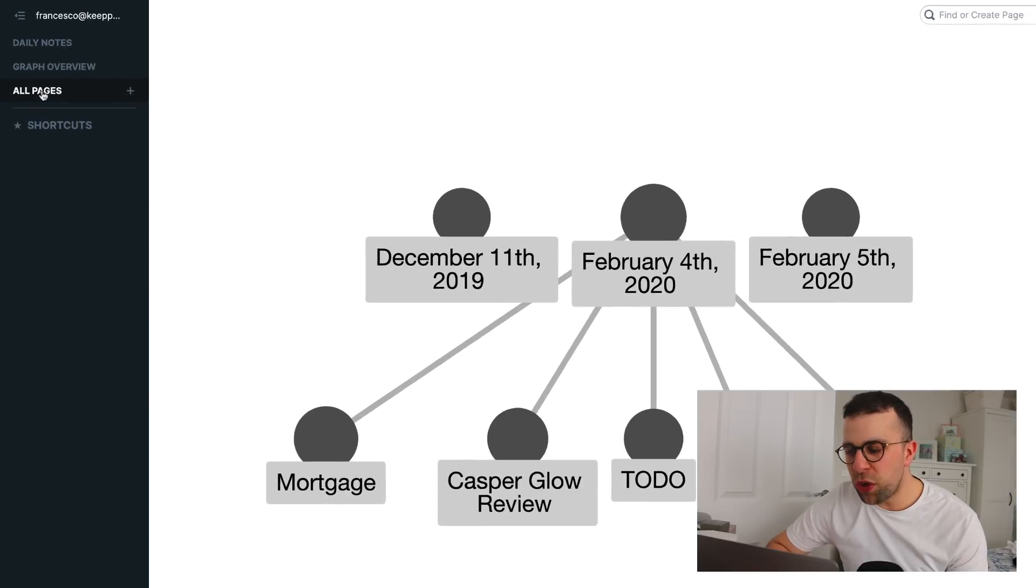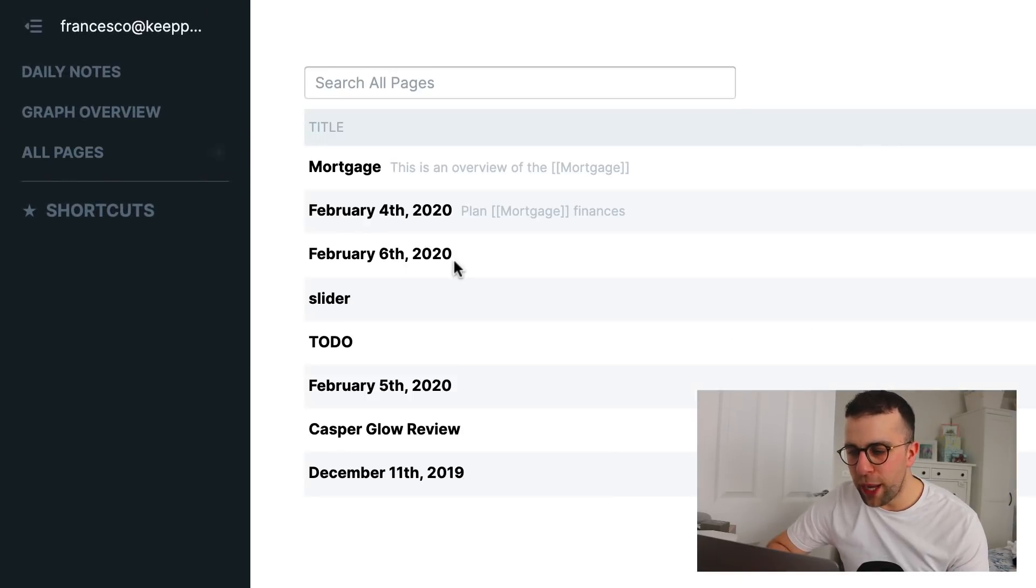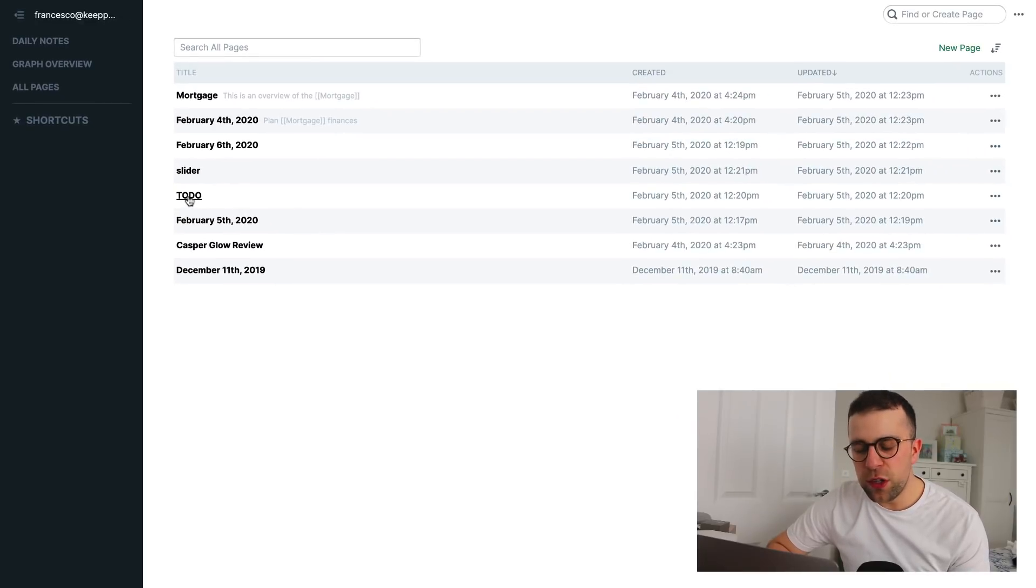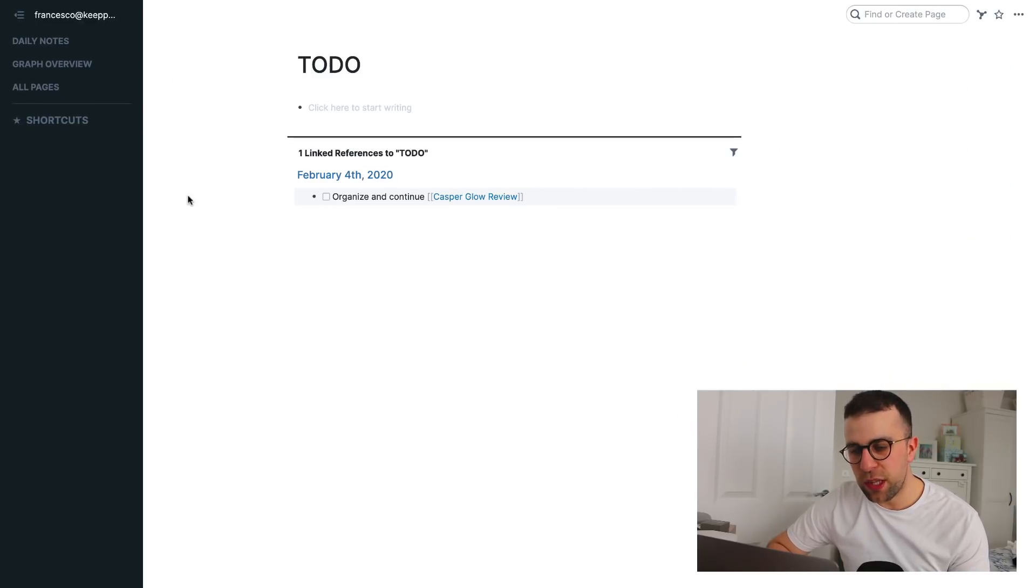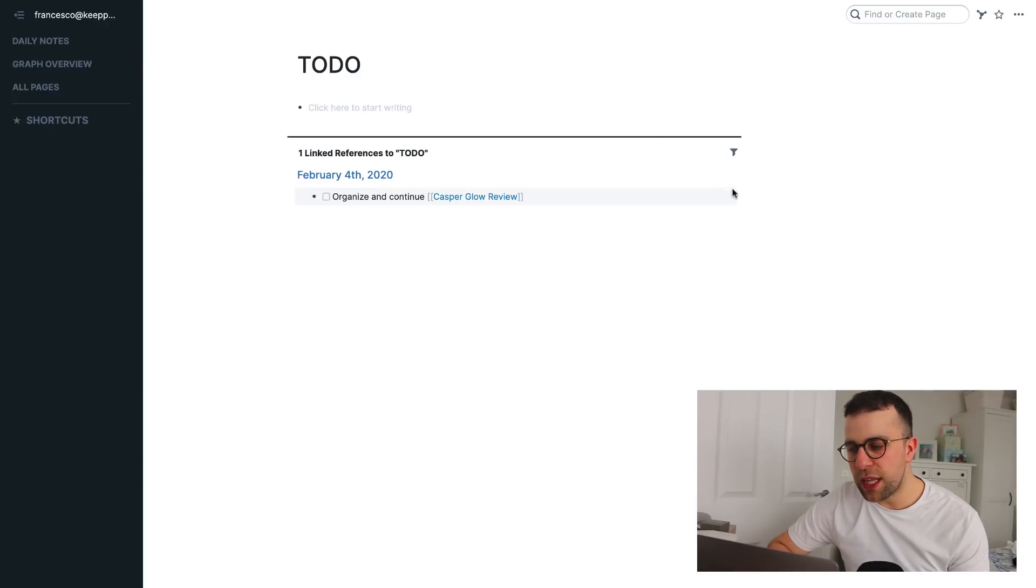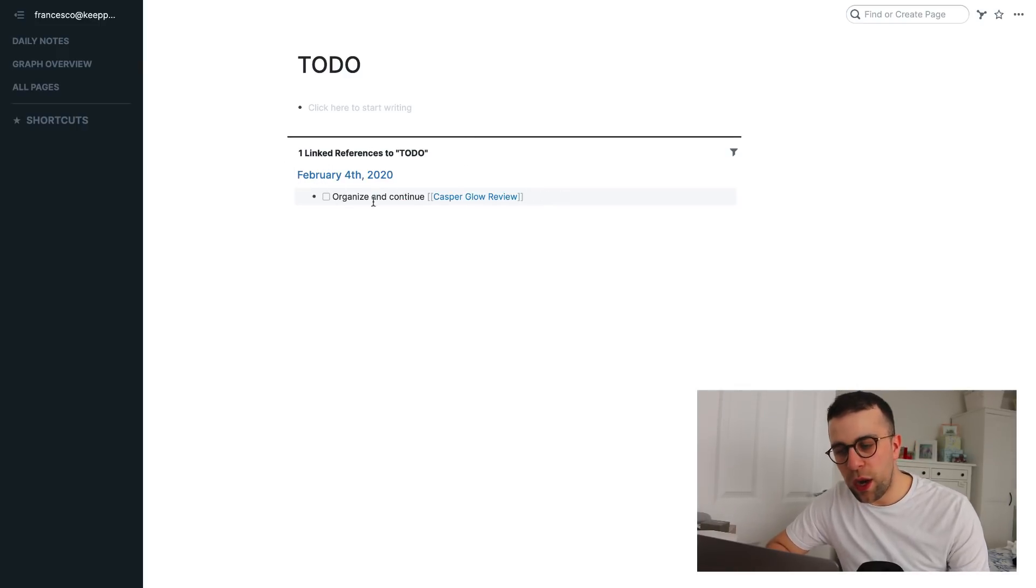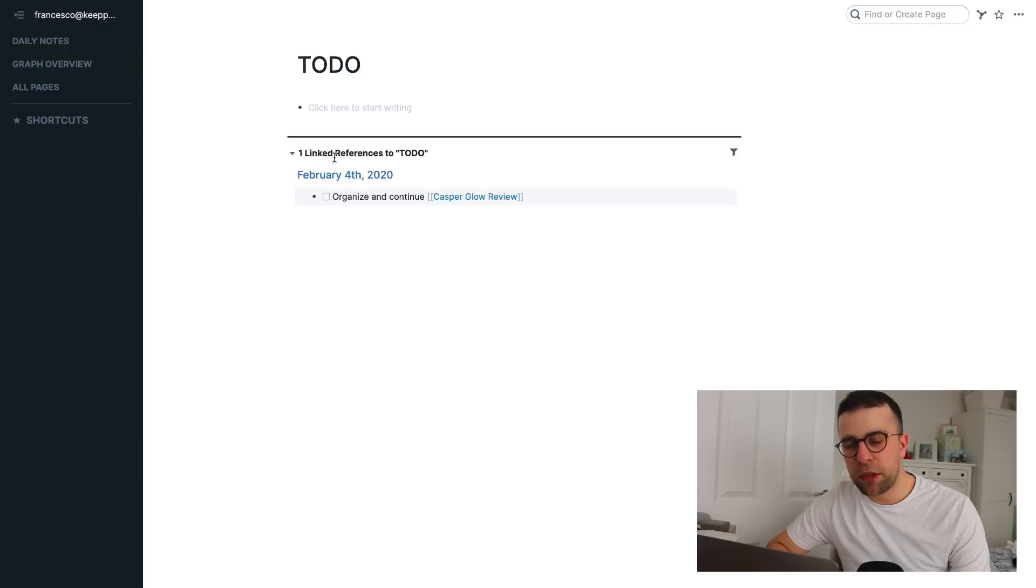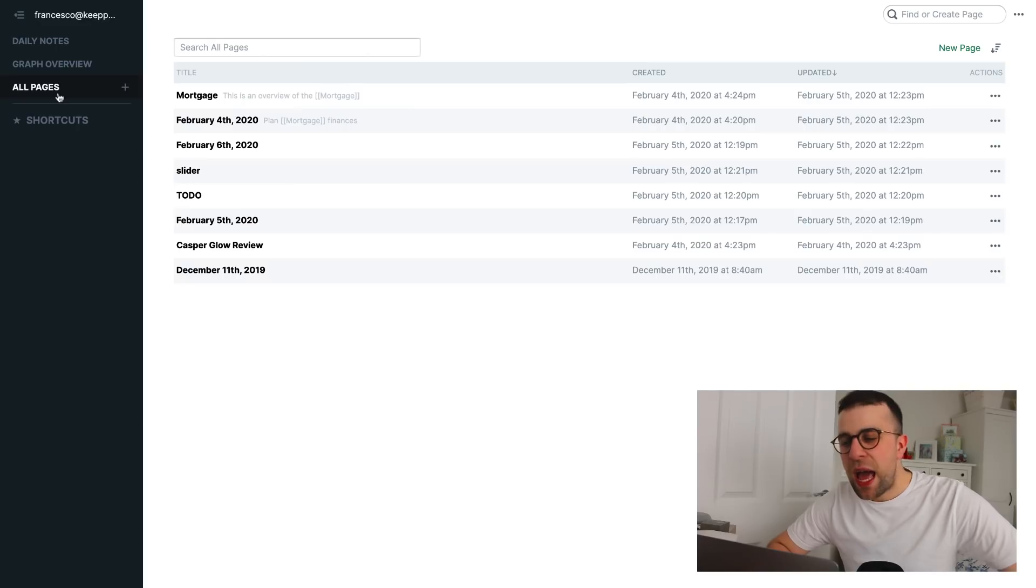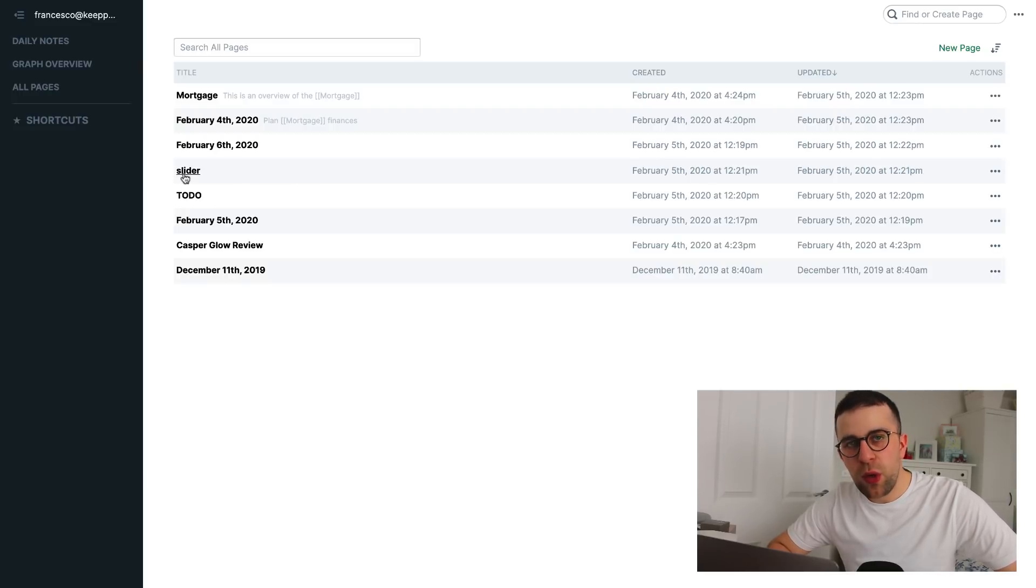So, you're probably wondering, how does this even connect up? So, if you go to all pages, you can see any page that you've created. So, the to-do pages automatically have their own page. So, that's one thing to be aware of. You can see that the linked reference comes in that you connected up with the organize and continue Casper Glow. So, you can actually build on this and make it even bigger. And as you can see here, the slider also has a reference too.